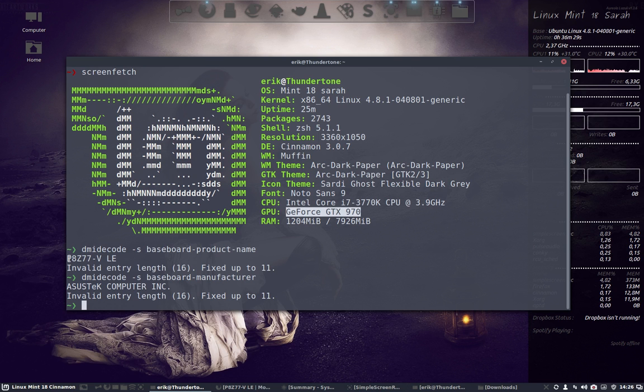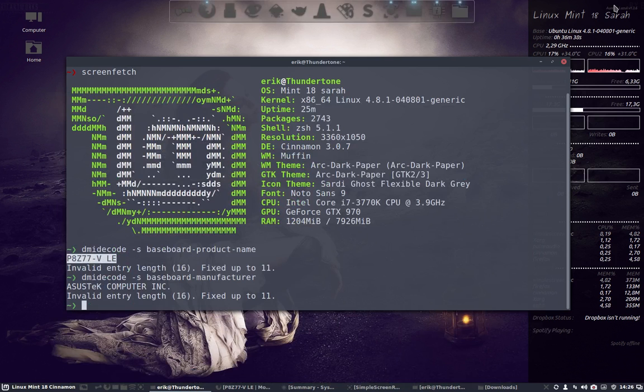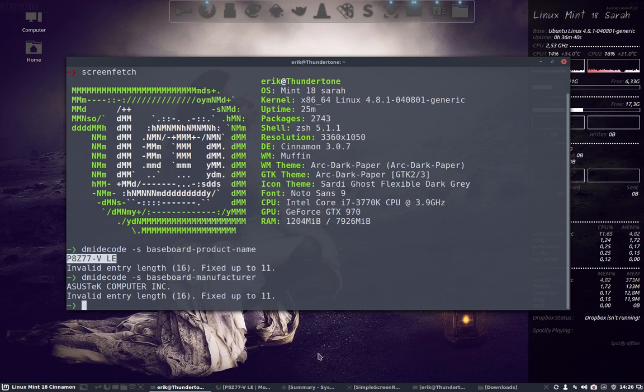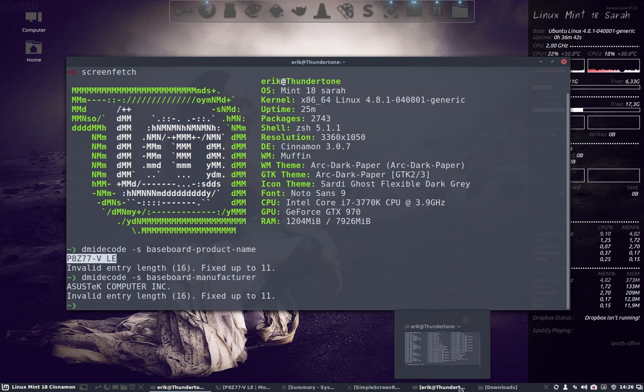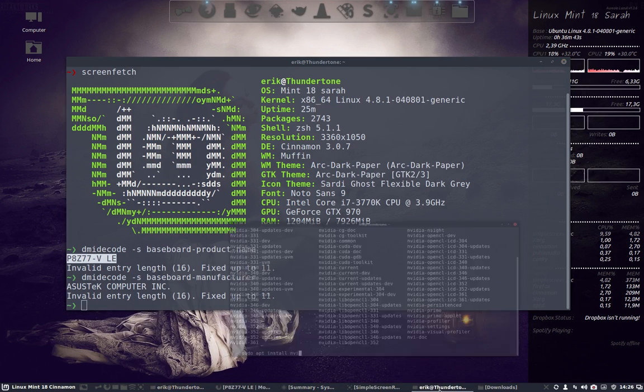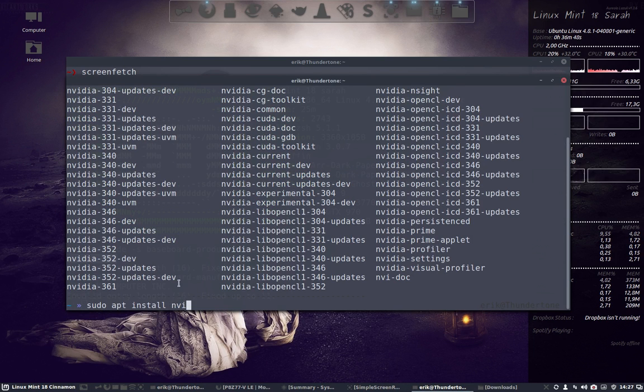We're working on an Asus motherboard which I just looked up for you guys, so this is the motherboard I'm using. Then I thought, well, let's try and see if I can install something. What you do is sudo apt install NV and then you press tab.